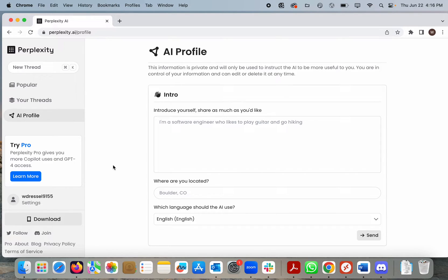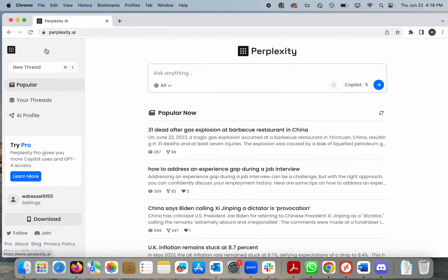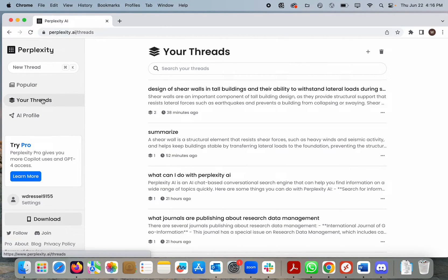So what would we use Perplexity for? In terms of discovery, Perplexity provides a text-based chatbot style response with linked citations to sources across the web. There are generally up to about five sources cited in any given response, and they range from Wikipedia to random websites and scholarly sources.